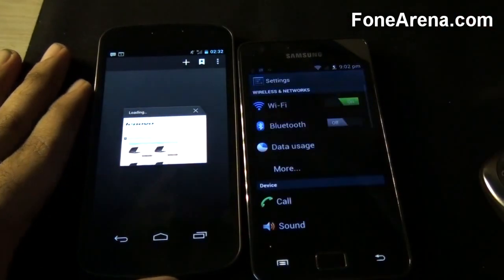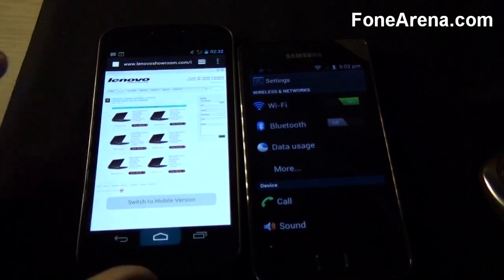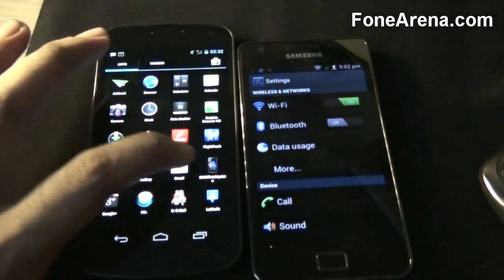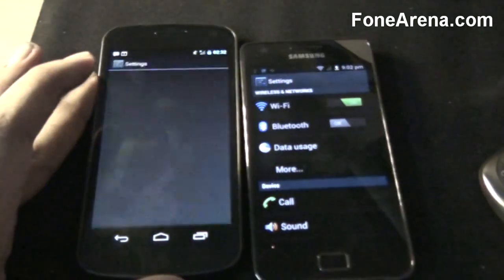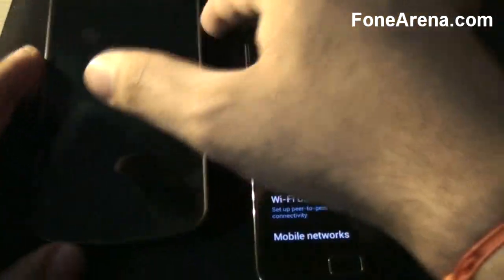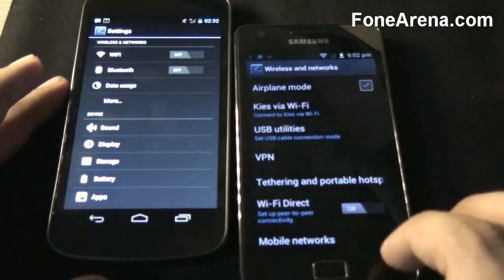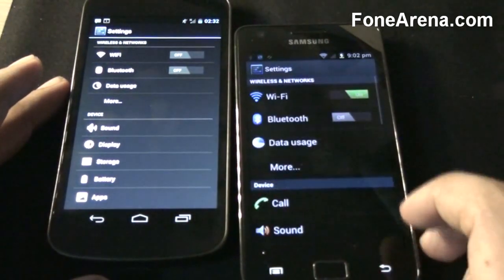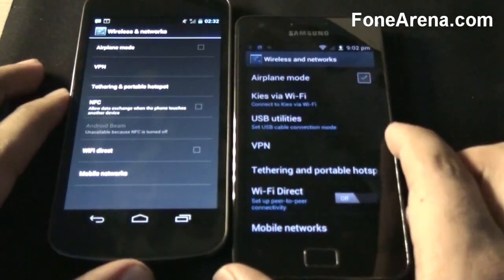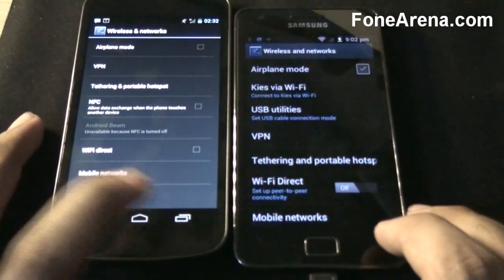Let's take a look at the settings screen. It follows the Ice Cream Sandwich kind of hierarchy. As you can see, the menus are kind of the same but you have the custom Samsung options beneath there.